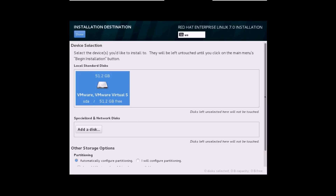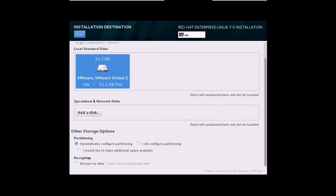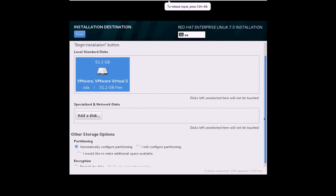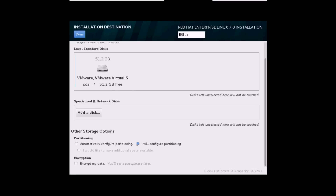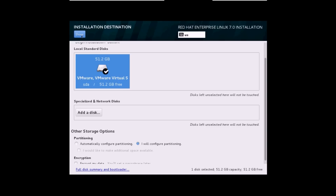There are two types of installation: automatic partitioning and manual partitioning. With automatic partitioning, the installer does the partitions for you automatically. If you want to do it manually, select the second option. I'll show you how to configure the partitioning manually — I'll select this option, select the hard drive, and click Done.